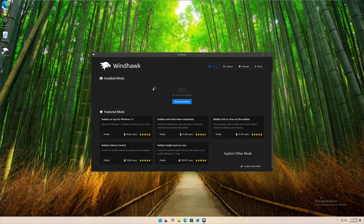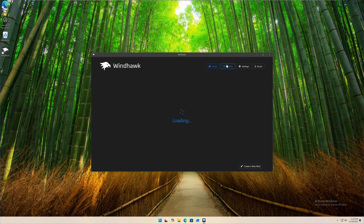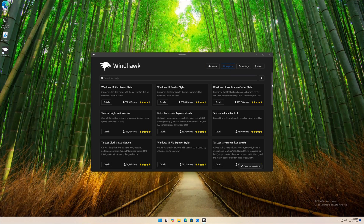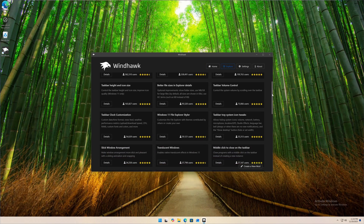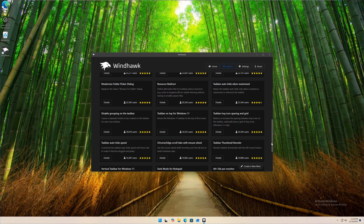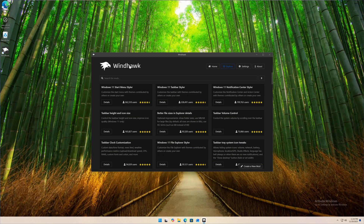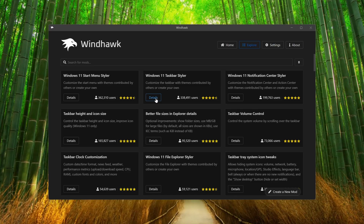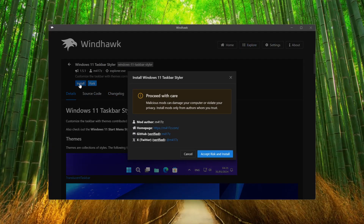This is the application. Now go to Explorer and here you will get different types of modifications, mods, or themes for your Windows 11 operating system. Let's use WinHawk to make our Windows 11 look completely transparent. First, I'm going to install the Windows 11 Taskbar Styler — click on Details, then Install, then Accept Risk and Install.